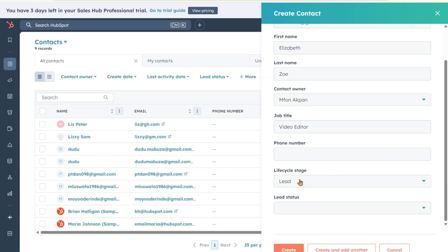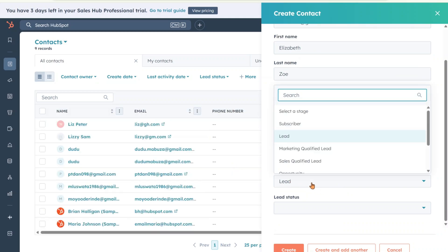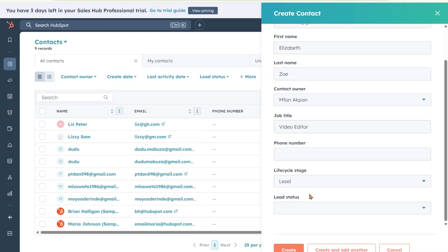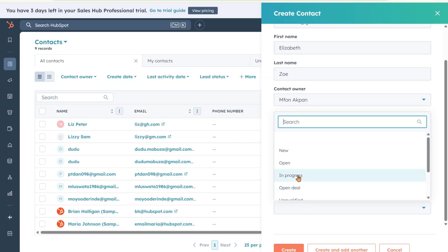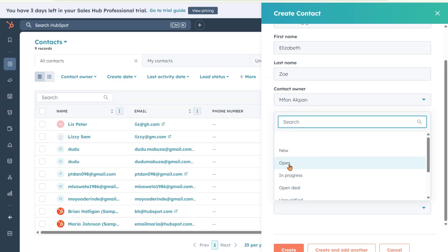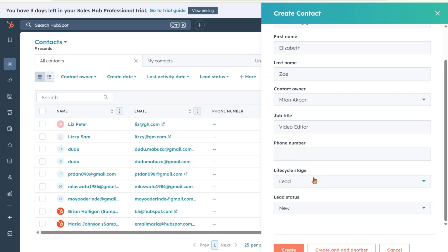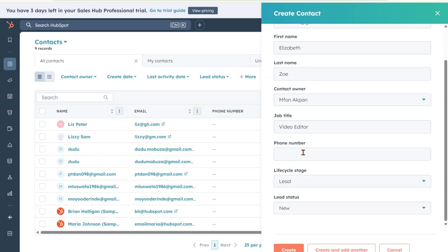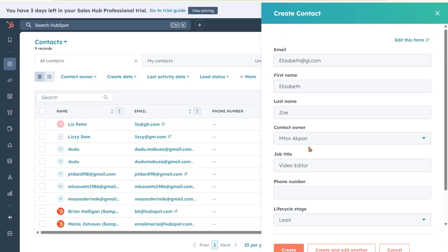So we can also key in the number here using the country code first, but I'm not going to do that. Now next up is the life cycle stage. What does this mean? Is this a lead? Is this a subscriber? Remember it depends on the business and the niche. So we have different options here. Is this a customer? We're going to call this a lead. Next up is the lead status. We're going to say this is a new lead. Now we've added the details of the lead or the customer, depending on the business you're supporting. We're going to click on create.